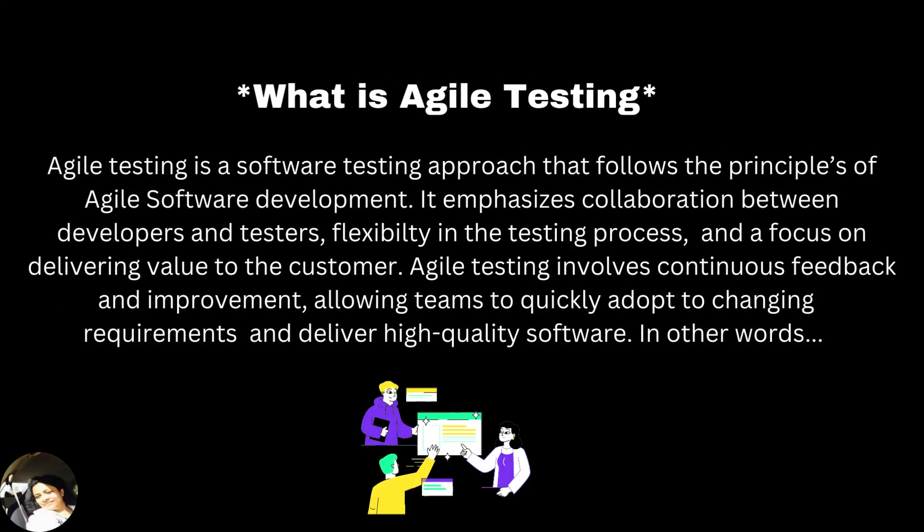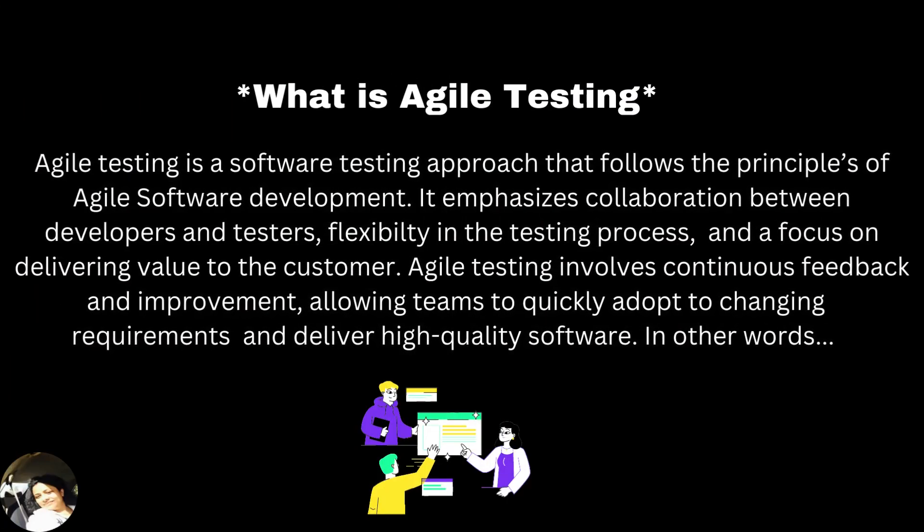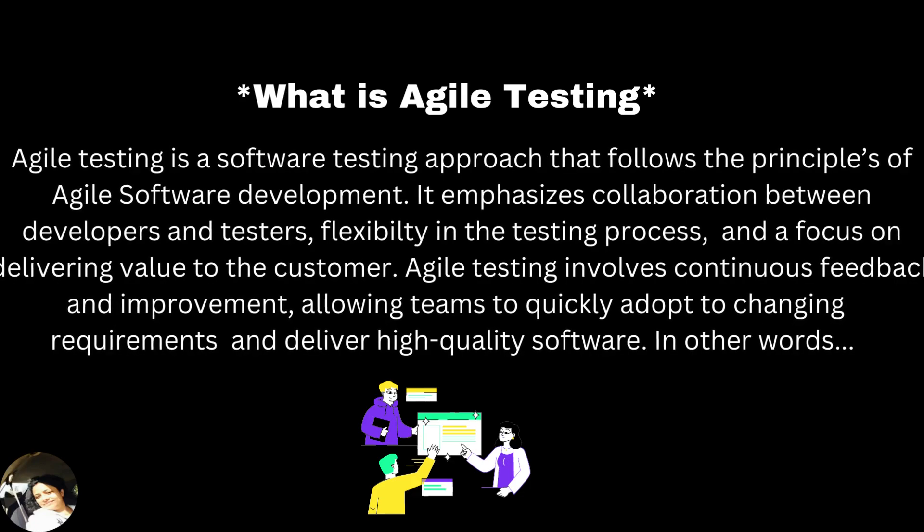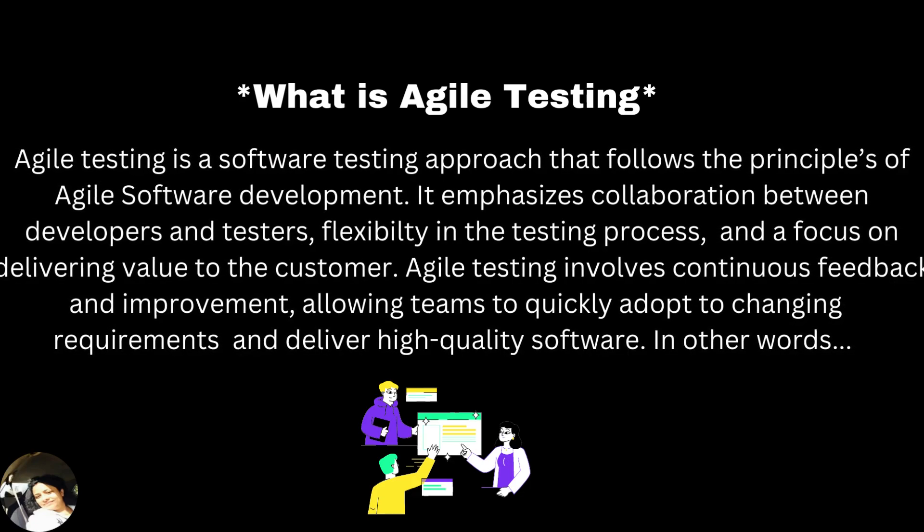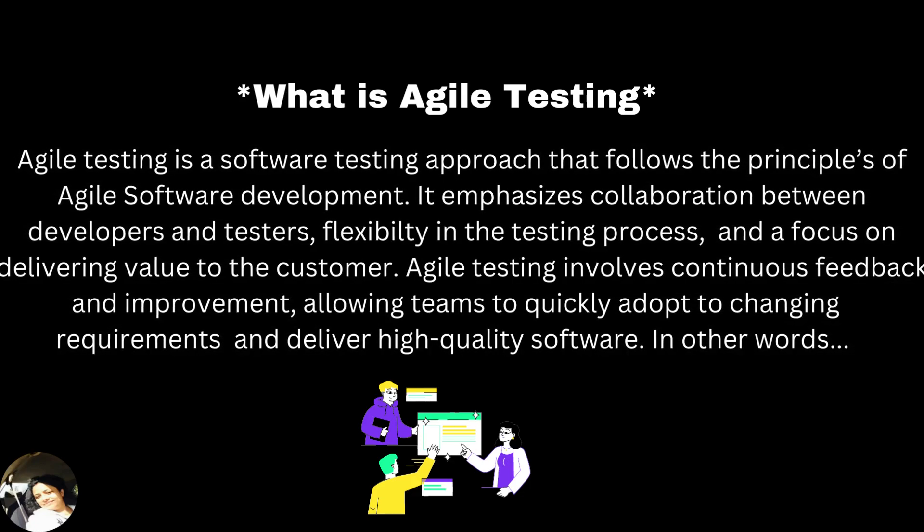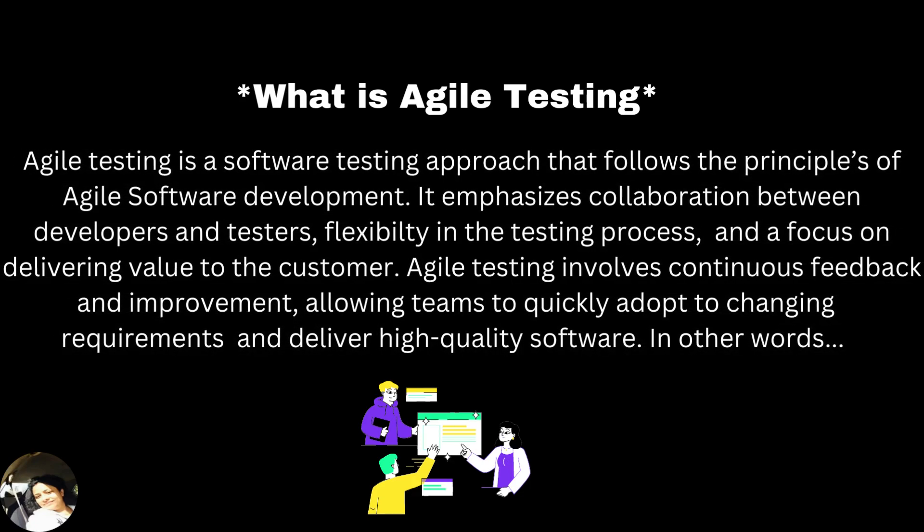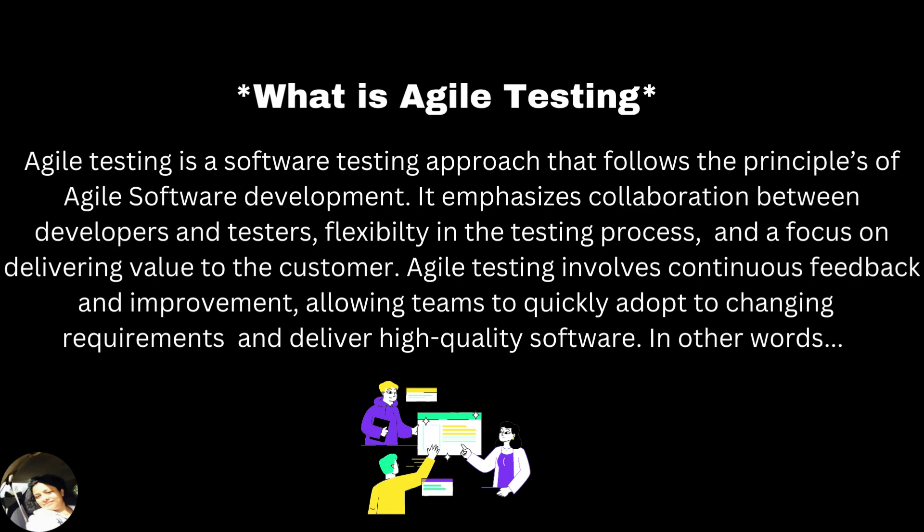What is Agile testing? Agile testing is a software testing approach that follows the principles of Agile software development. It emphasizes collaboration between developers and testers, flexibility in the testing process and a focus on delivering value to the customer. Agile testing involves continuous feedback and improvement, allowing teams to quickly adapt to changing requirements and deliver high quality software.